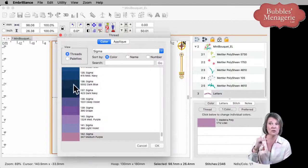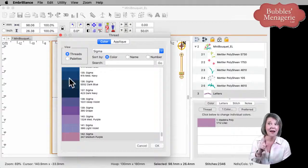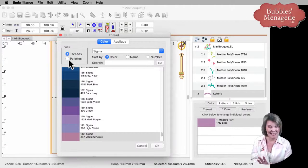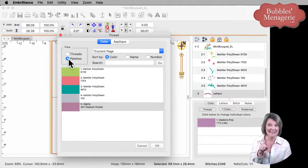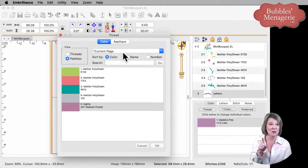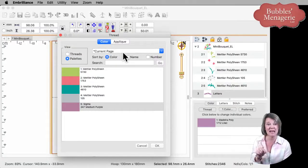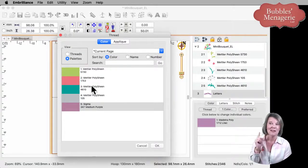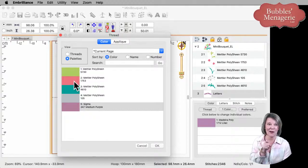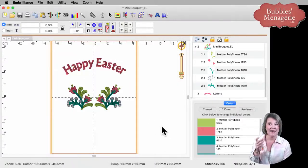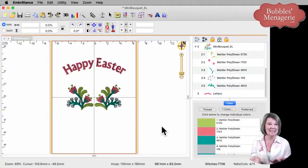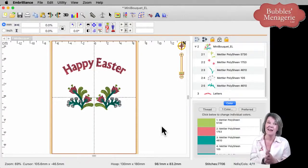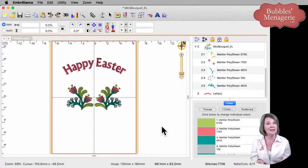Normally it will show you the colors that are of the current thread palette or thread brand, I should say. But if you click on palettes, it should bring up all the palettes that you have, including those colors that are currently in use on this design page. So if I want to make it the exact same color as the tulips, I can click on this, click OK, and now my Happy Easter is the exact same color as the rest of my design.